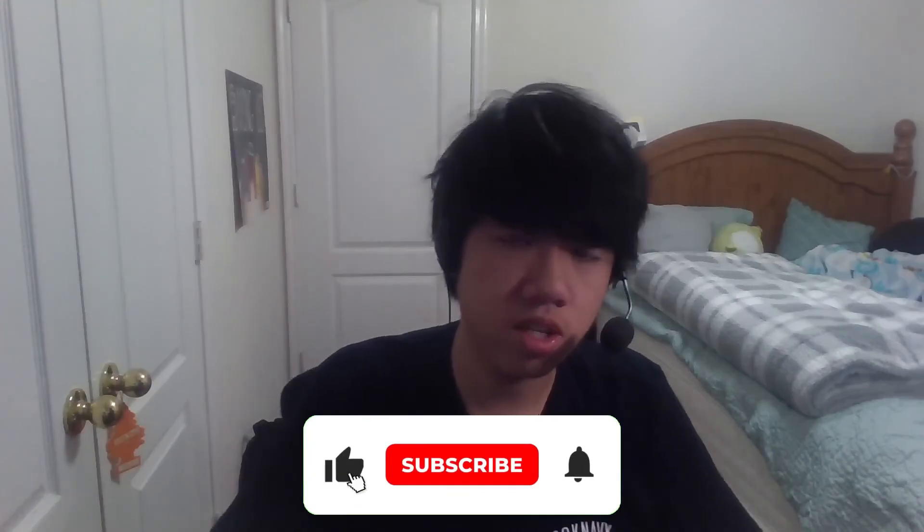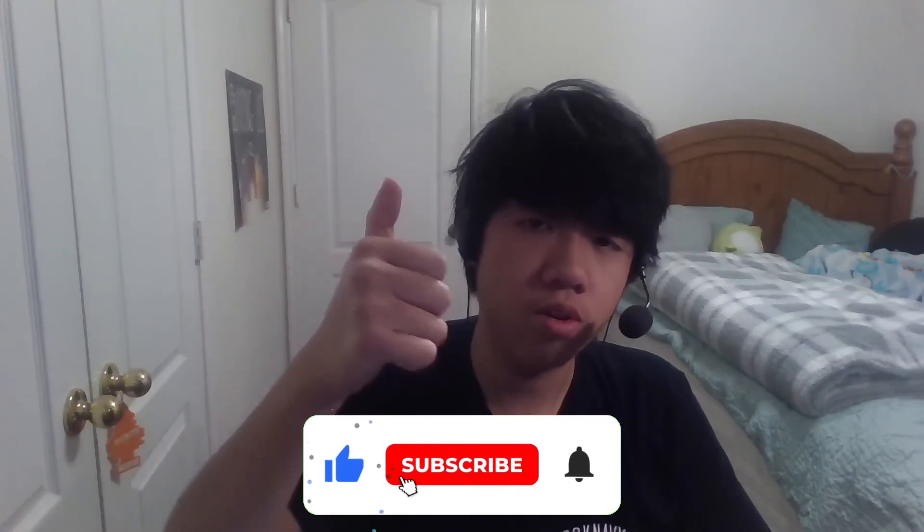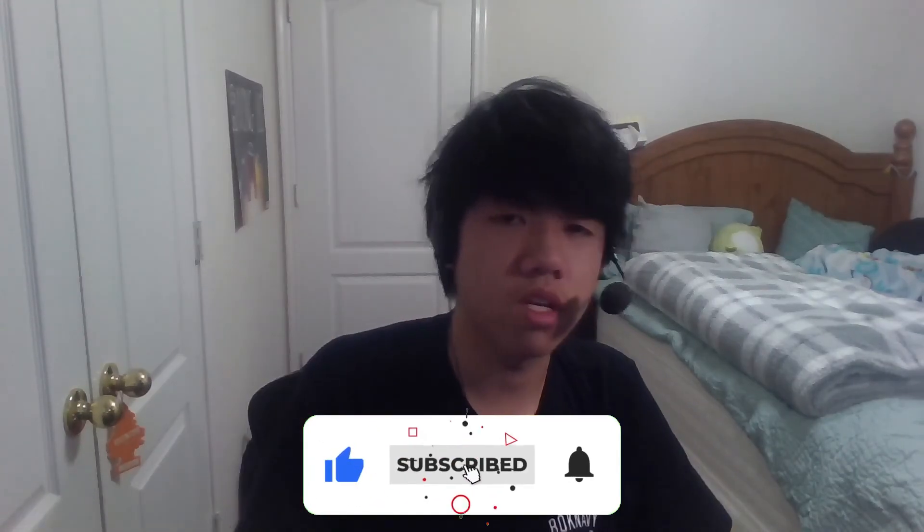That was pretty simple. I hope I helped you guys out in this video. If you want, please like the video or subscribe to the channel—that really means a lot to me. But yeah, that was the video. I'll see you guys next time. Bye.